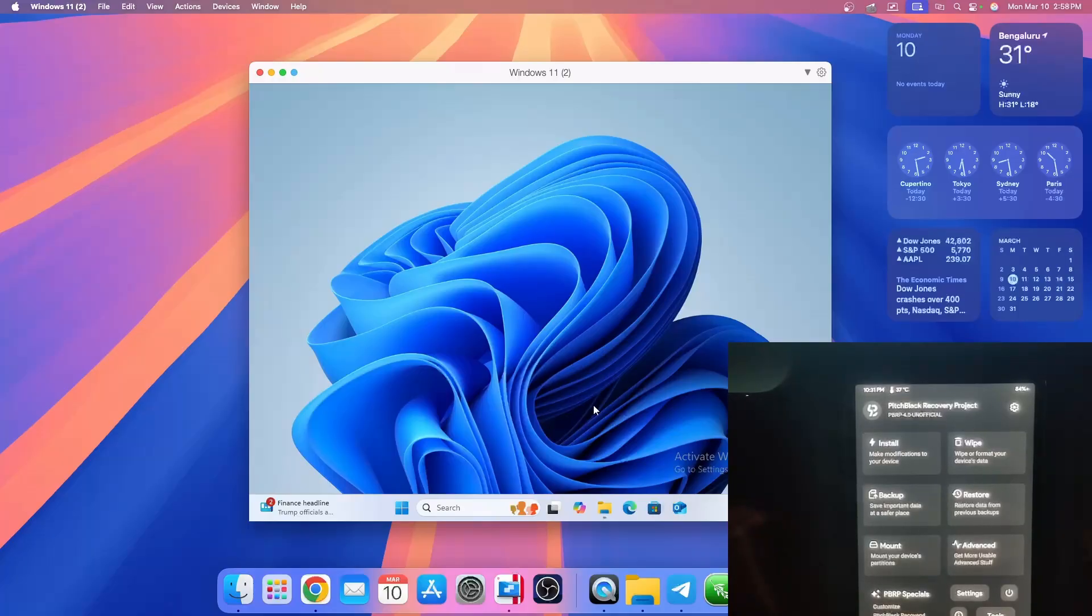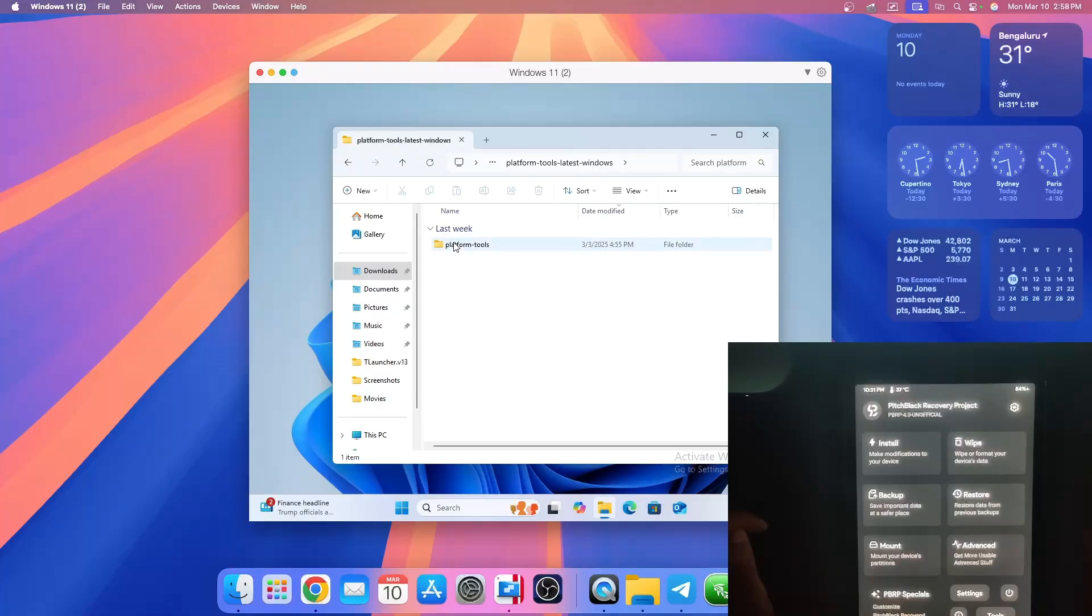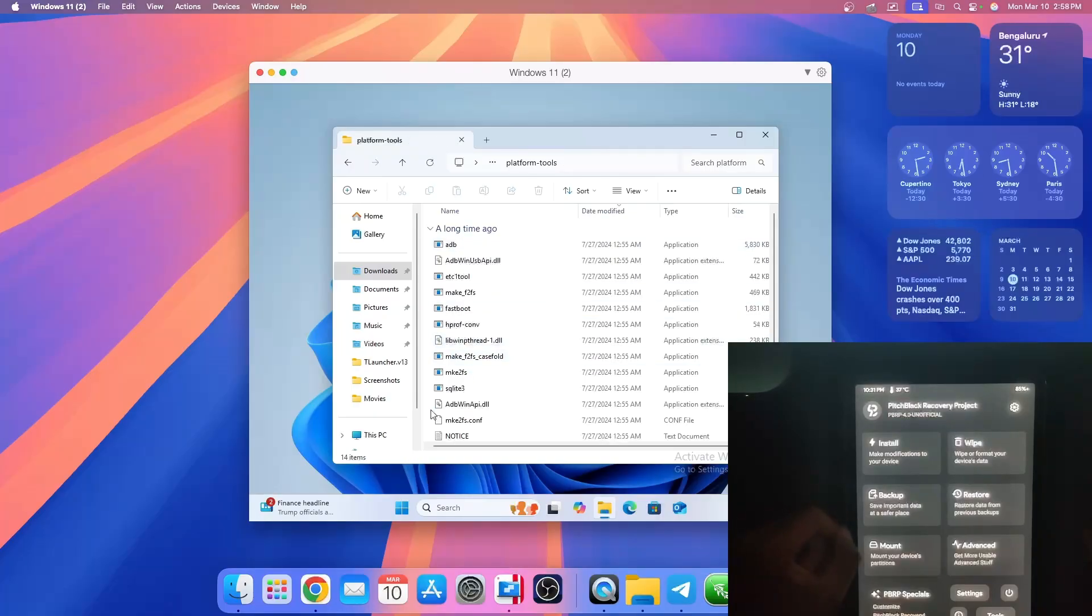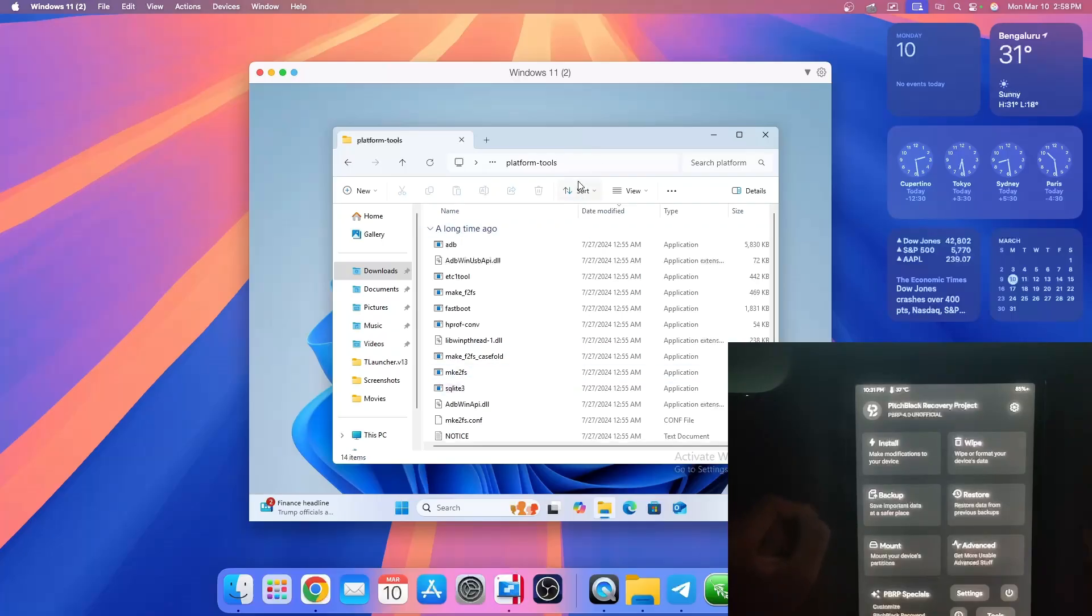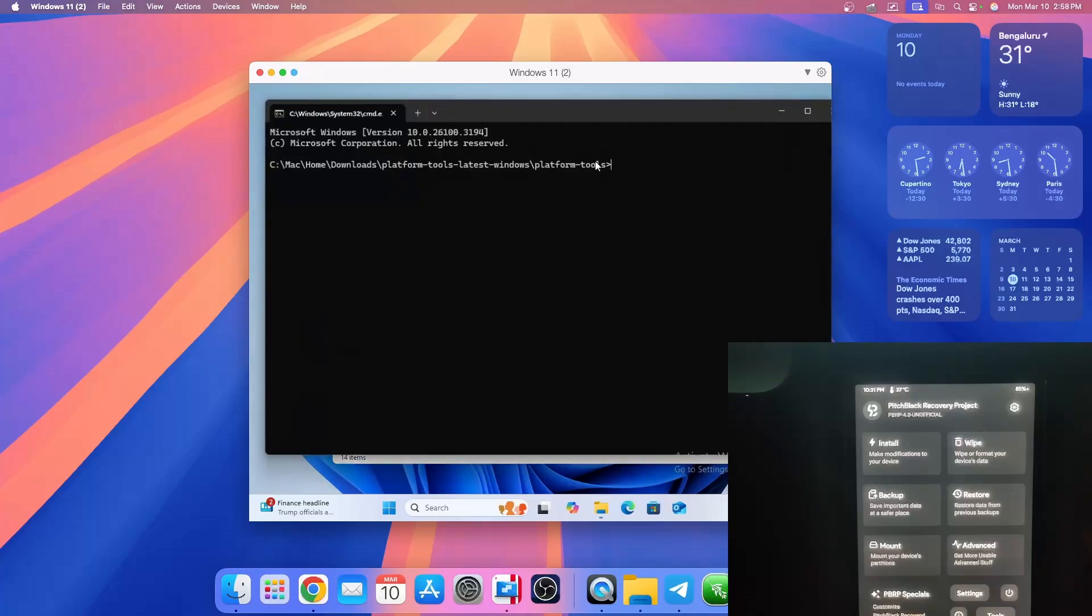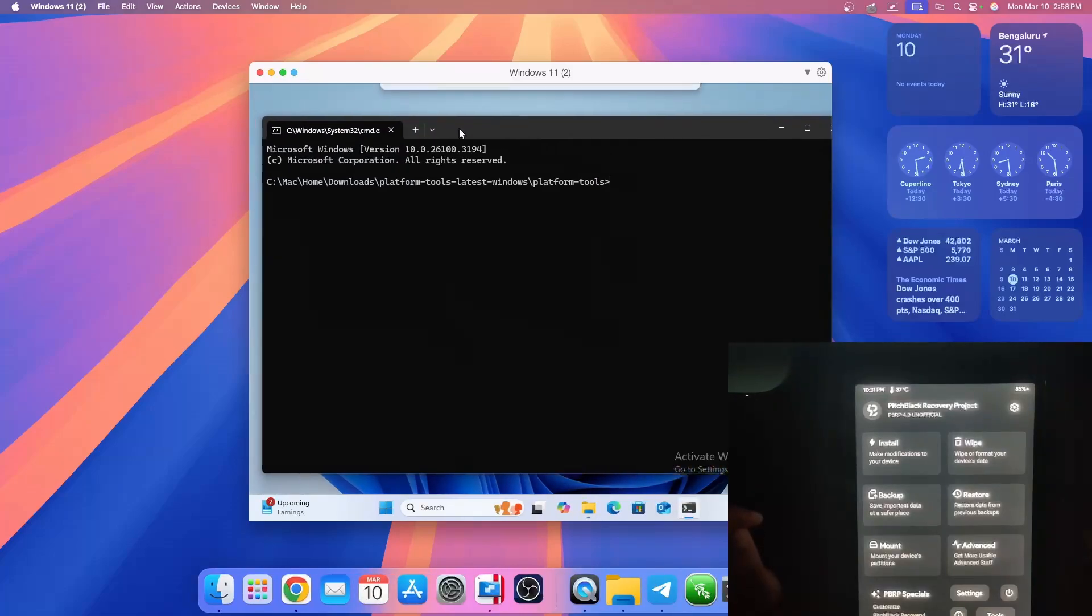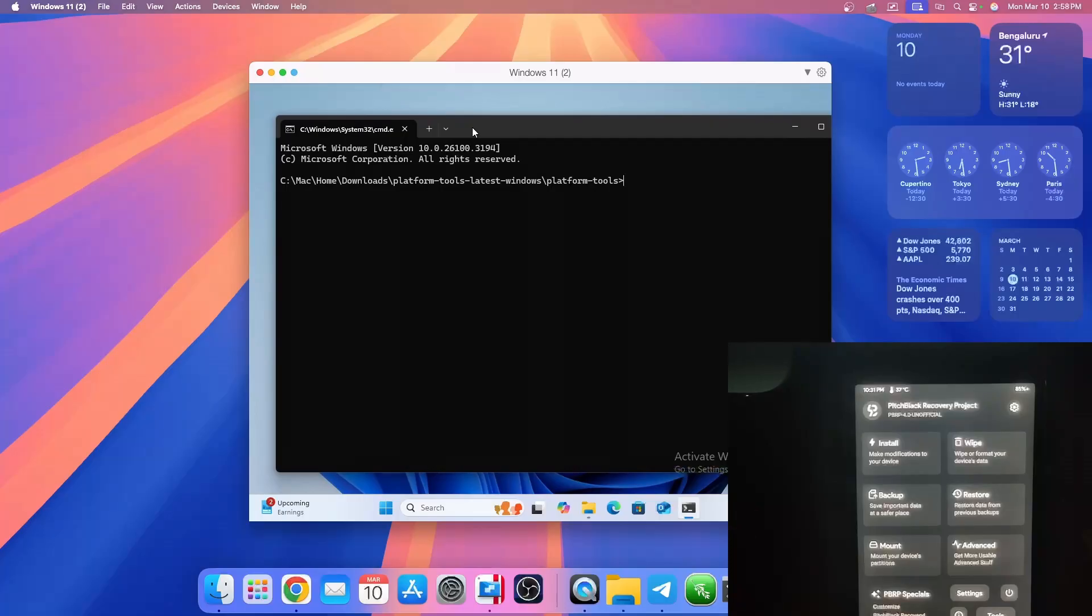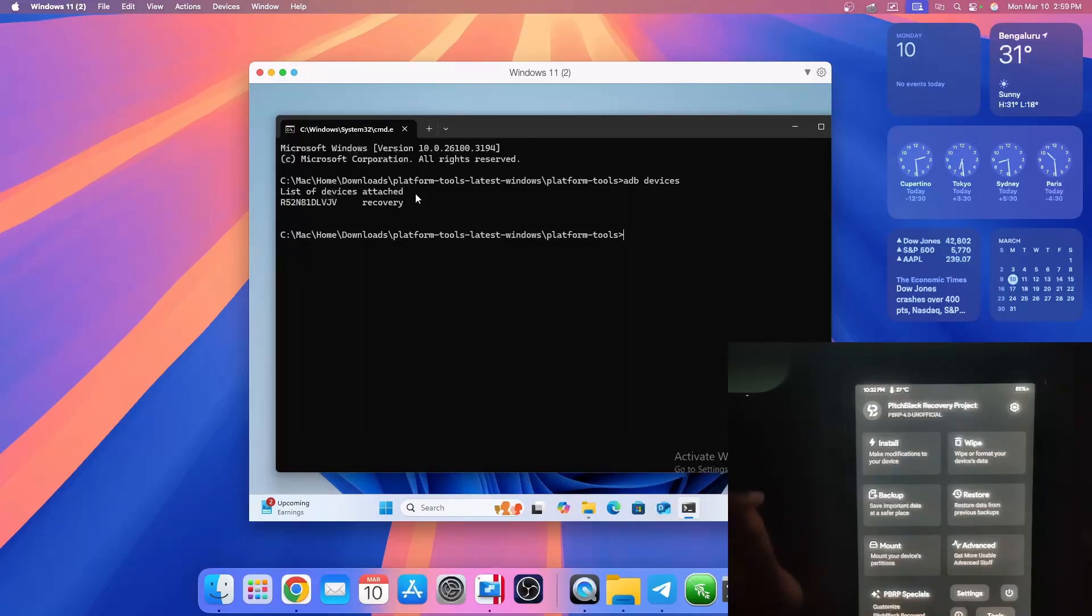On the computer, I should go to my file explorer and go into platform tools, which you should have already done if you've gone to my previous video. Then you should click on that search bar, delete everything, and type CMD. This will open a command prompt window where we can check if the device is connected or not by typing ADB devices and pressing enter. As you can see, it's saying that it's already connected.